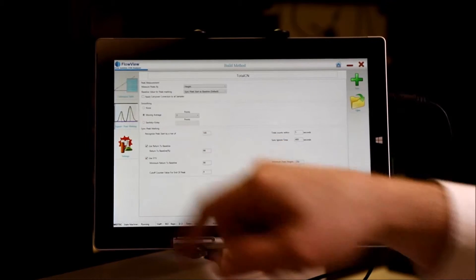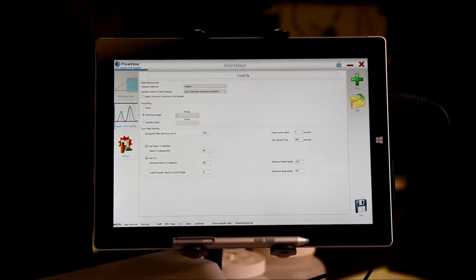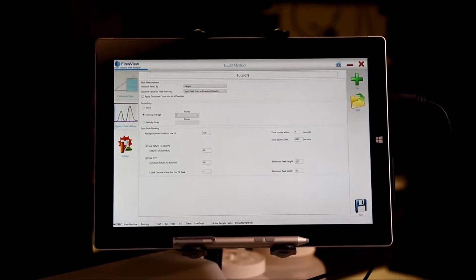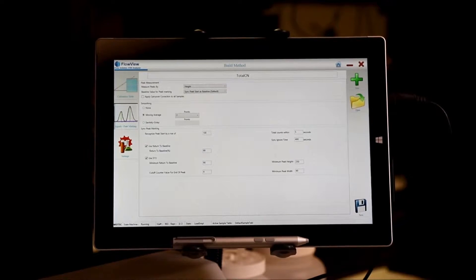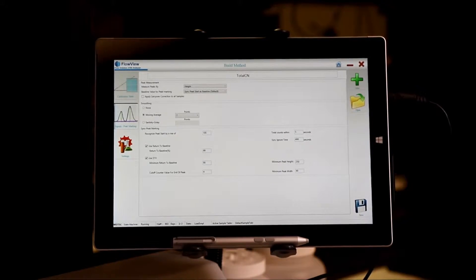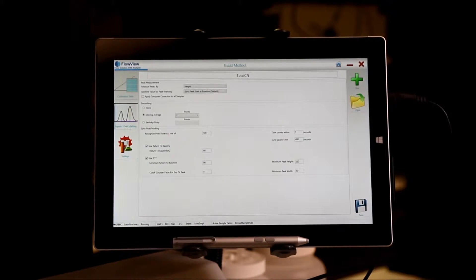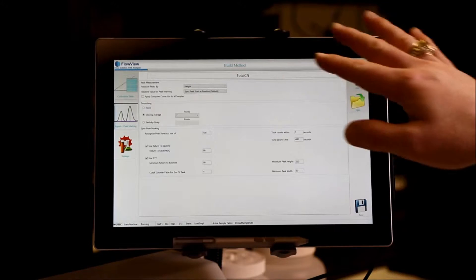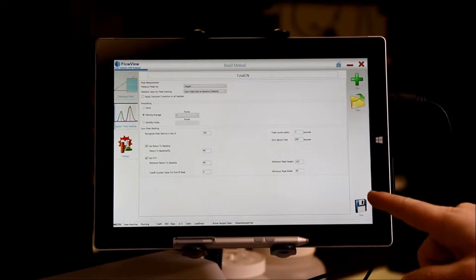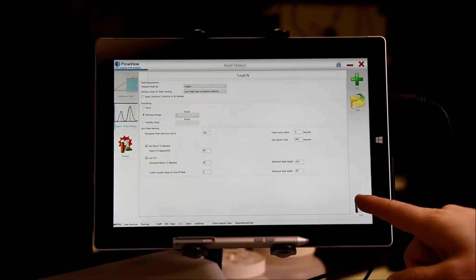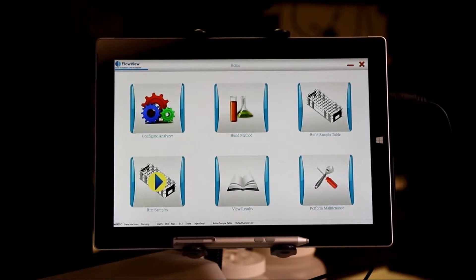You also choose how you want to quantify your peaks either with height or area as well as how to determine whether a peak has been detected. Once you set everything correct on this screen, you press save and you return to the home screen.